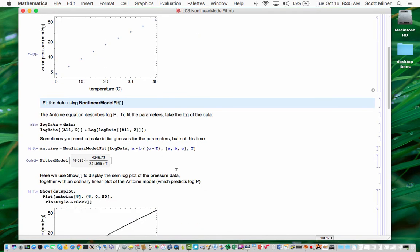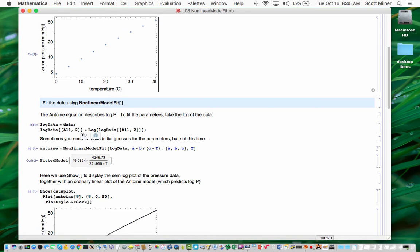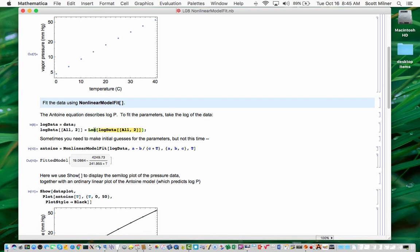So we're going to fit this data to the Antoine equation using nonlinear model fit. And because the Antoine equation describes the log of the pressure, I need to take the log of the pressure values to prepare a new set of data, which I call log data. So first I make a copy, log data equals data. And then I access the second column of log data, which are the pressure values, by saying log data all comma two in double brackets to access a part of log data. I take the log of that and put it back in to that very same column.